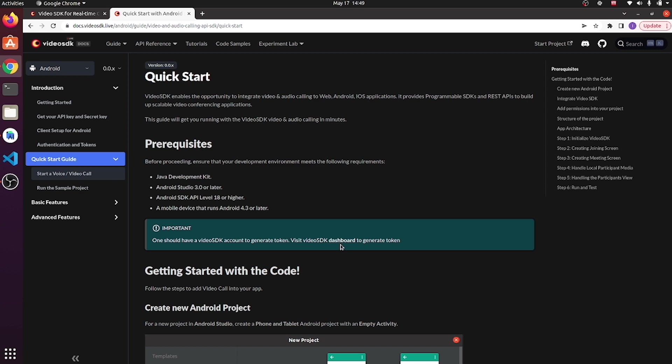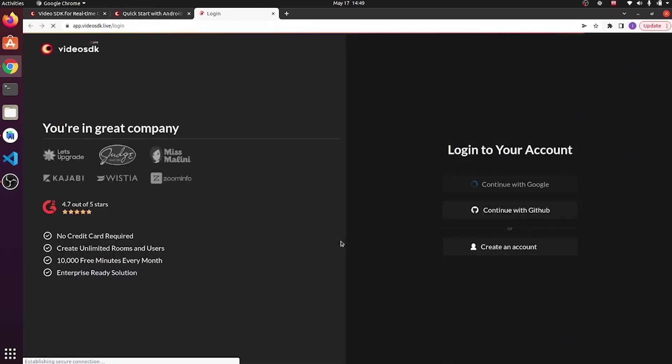If you have not created an account, you can create it with just one click. If you have, you are ready to go.